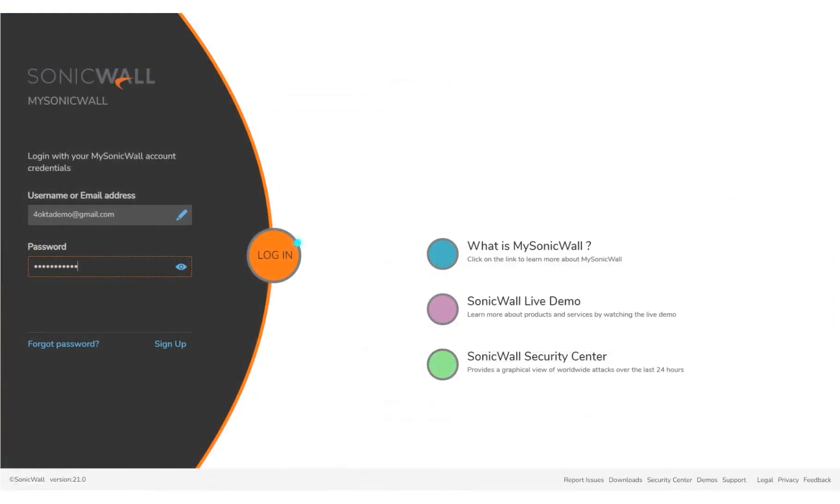To get the Entity ID and the Reply URL for MSW, log in to www.mysonicwall.com.